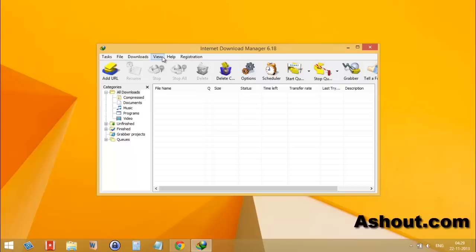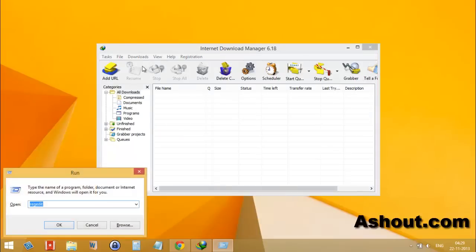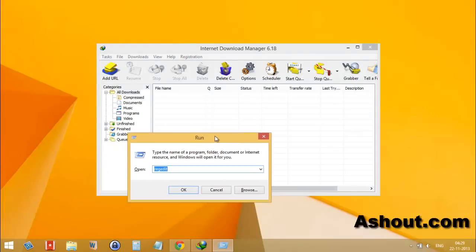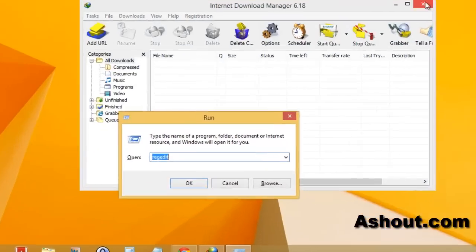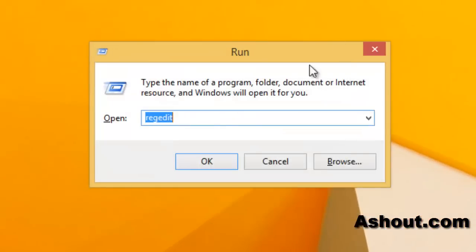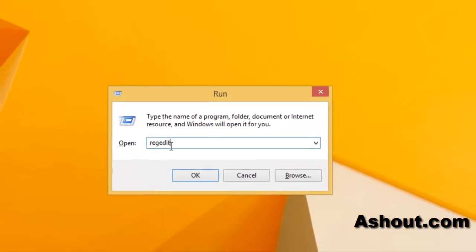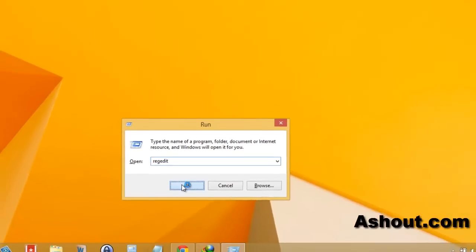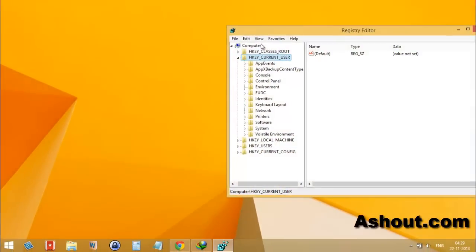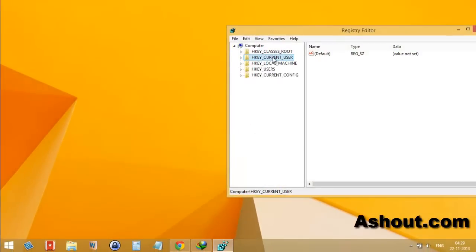To open the registry editor, press Windows and R key to open the run prompt. In the run prompt, type regedit, then click the OK button.